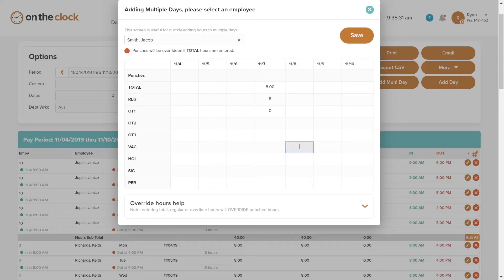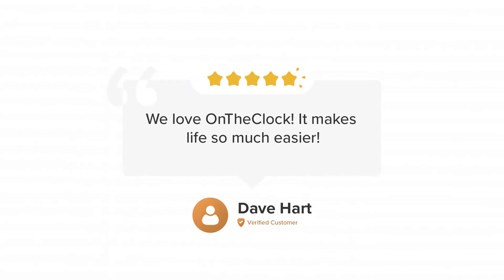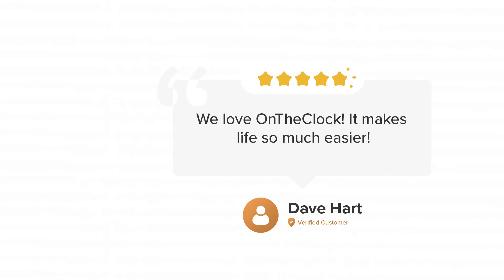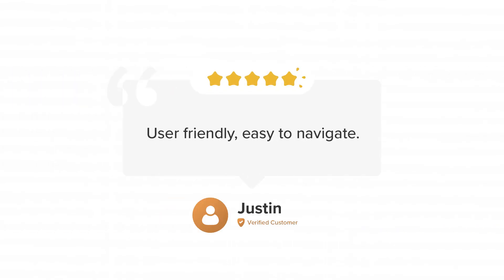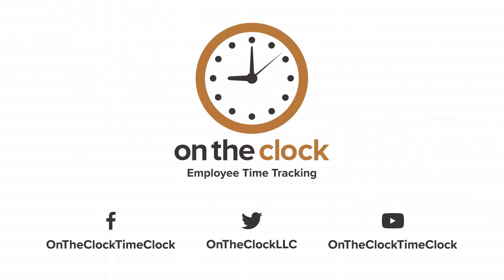So don't worry when someone misses a punch, it's an easy fix when you're using the On The Clock system. Thank you for your time, and remember to visit ontheclock.com for more information and tips on how to make your business run more smoothly by using On The Clock.